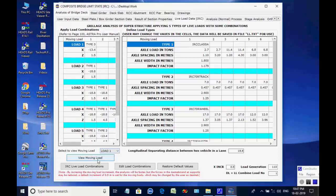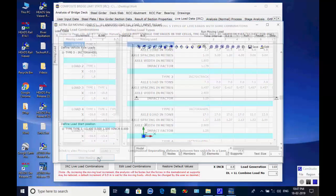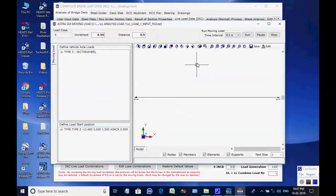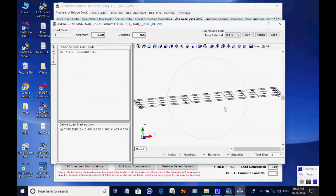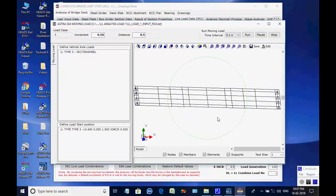By clicking on button View Moving Load, the window opens for an animated view of the vehicle axles moving over the bridge deck. After viewing, the window may be closed.